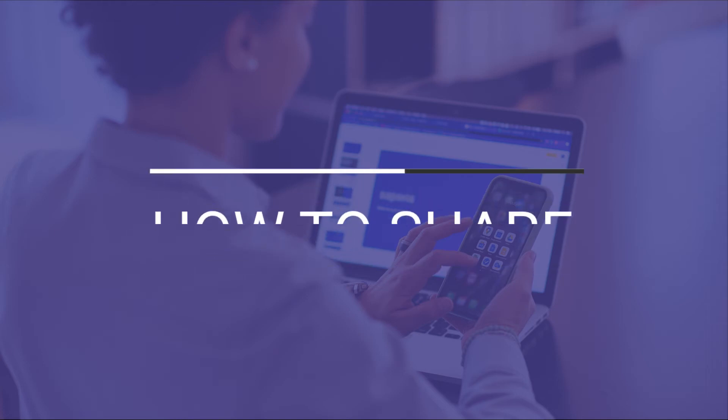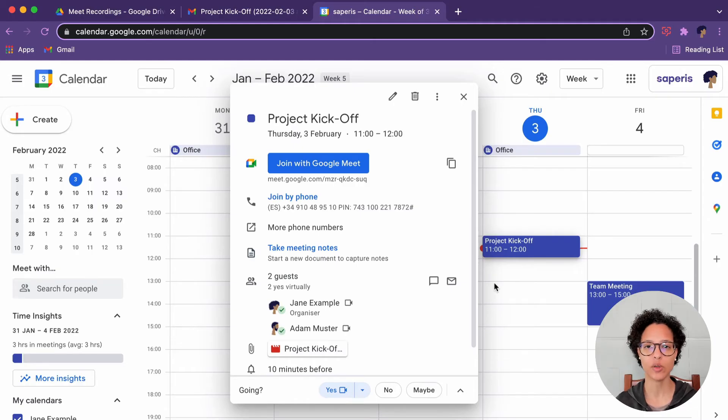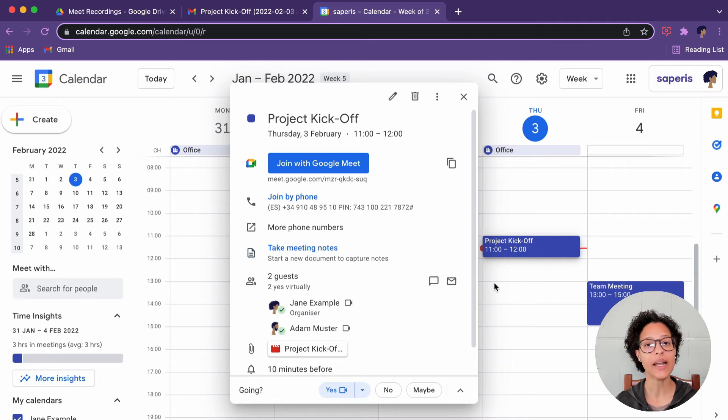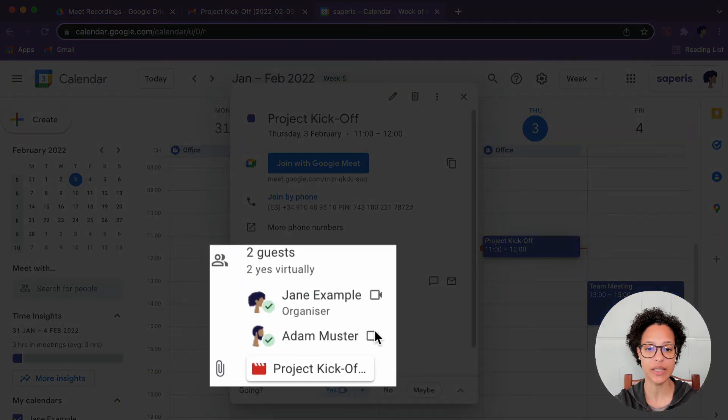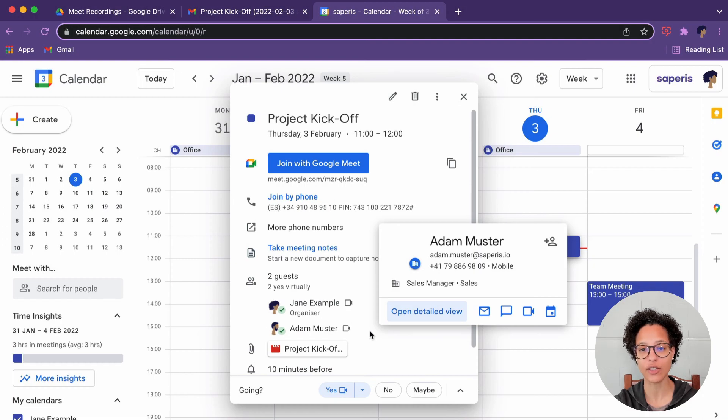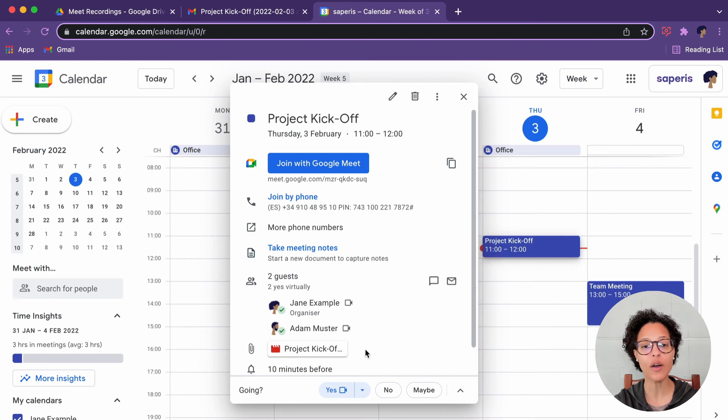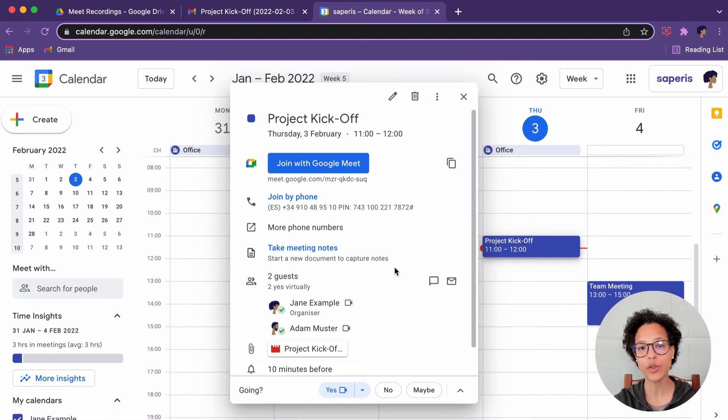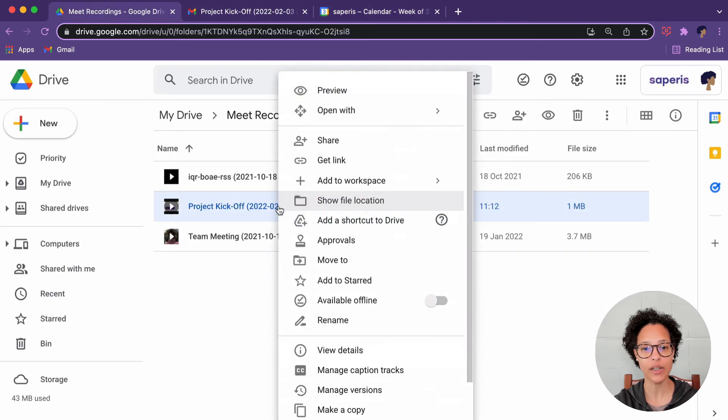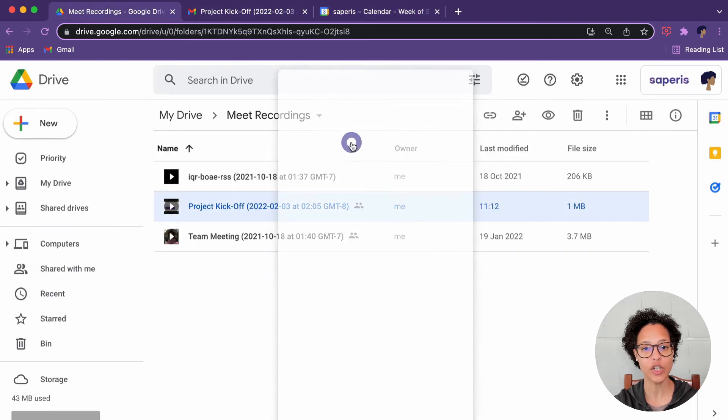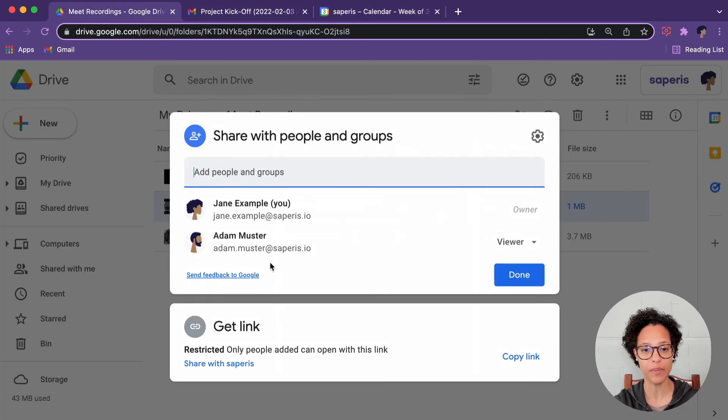How to share recording. If the meeting took place during the scheduled meeting time, the recording will be added to the calendar invite, as we can see here. And Adam, being part of the same organization as Jane, automatically has access to this recording. But you can also go ahead and add people here by just sharing the document with them.